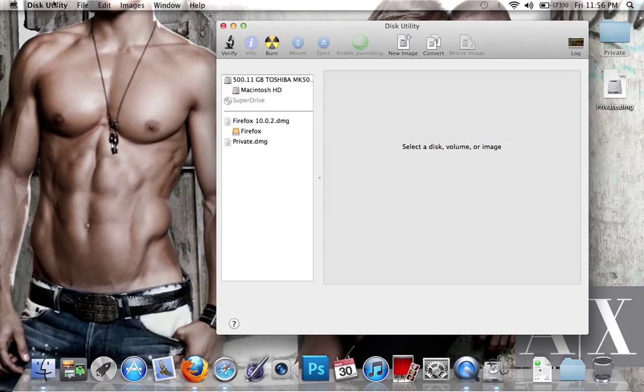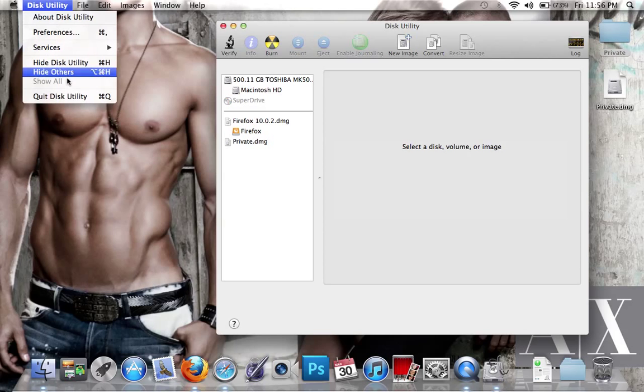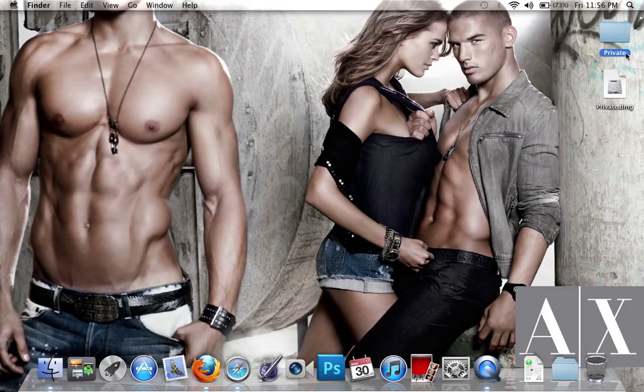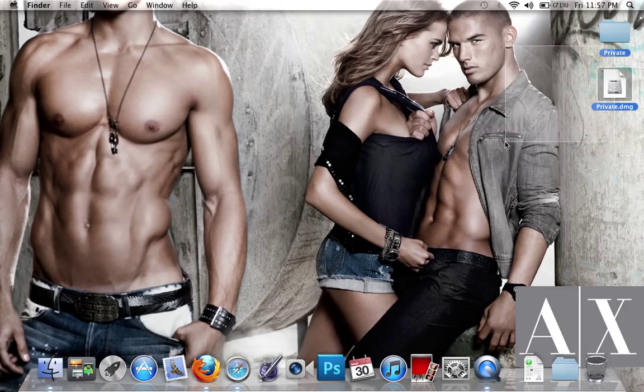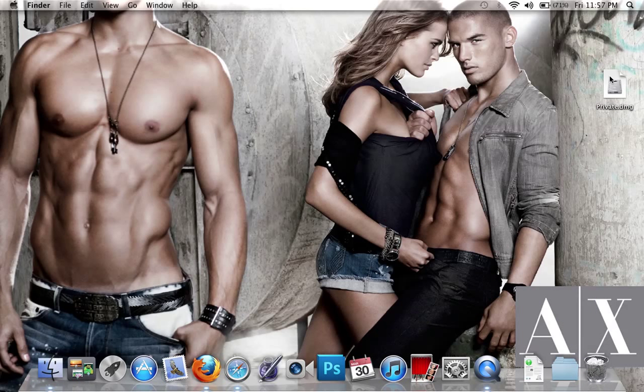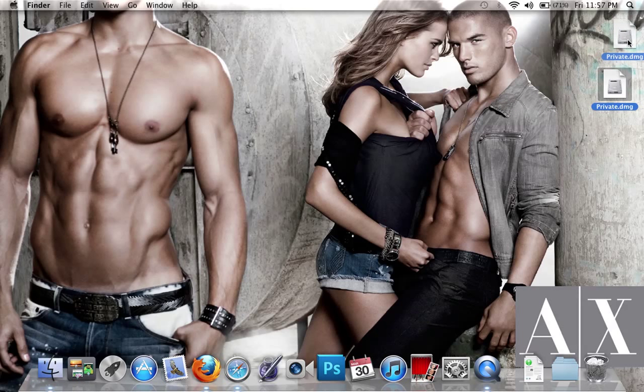Once done, close Disk Utility. Everything that was in the original folder is now in the encrypted disk, so you can move the original to the trash and erase it.